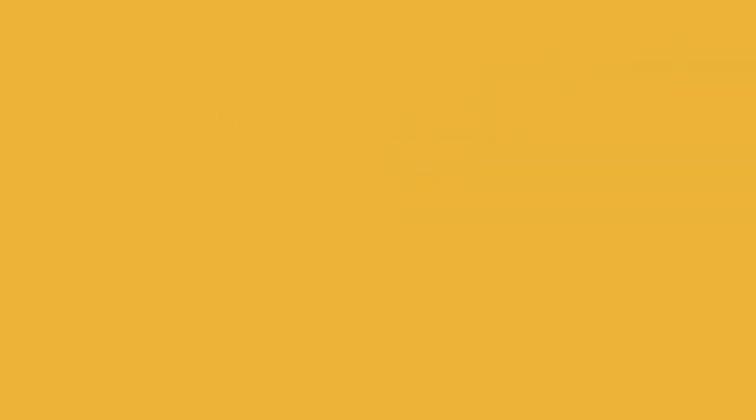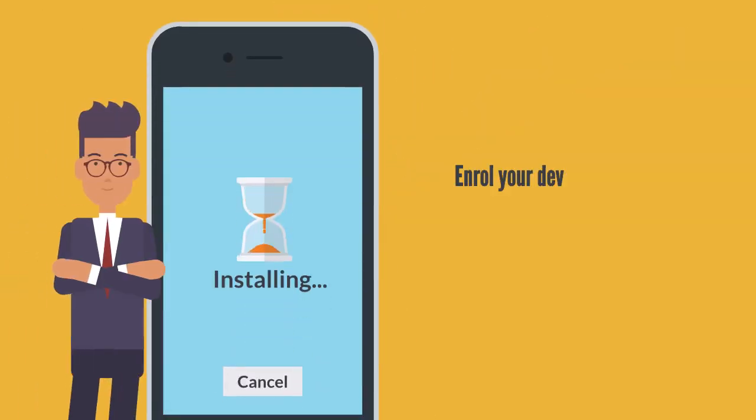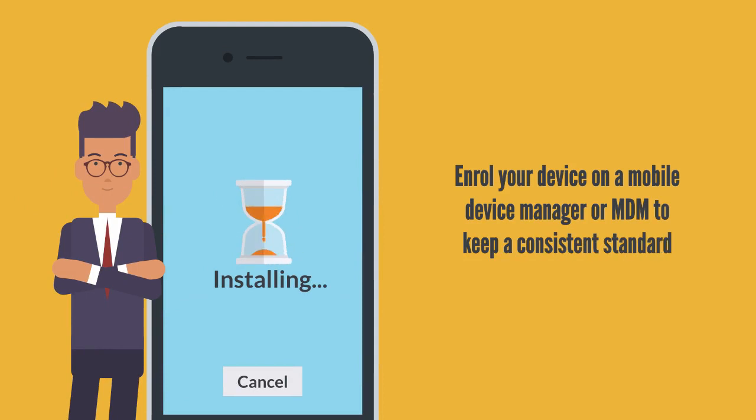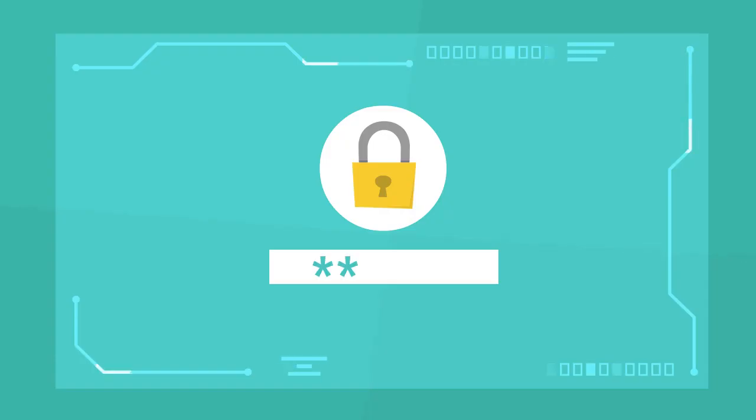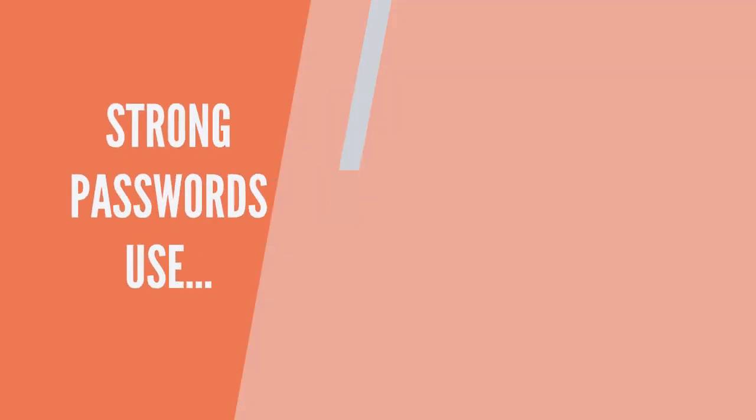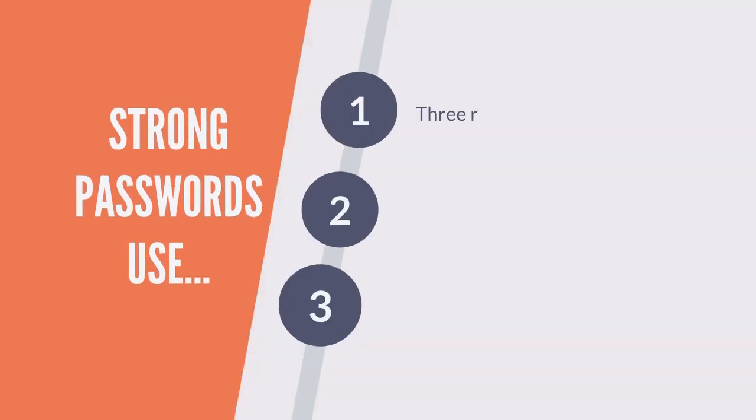If you're a business with mobile devices, consider enrolling them on a mobile device manager or MDM to keep a consistent standard across the board. User login with a unique username and password. The best and strongest passwords use three random words plugged with a mix of upper and lowercase letters and combined with special characters.